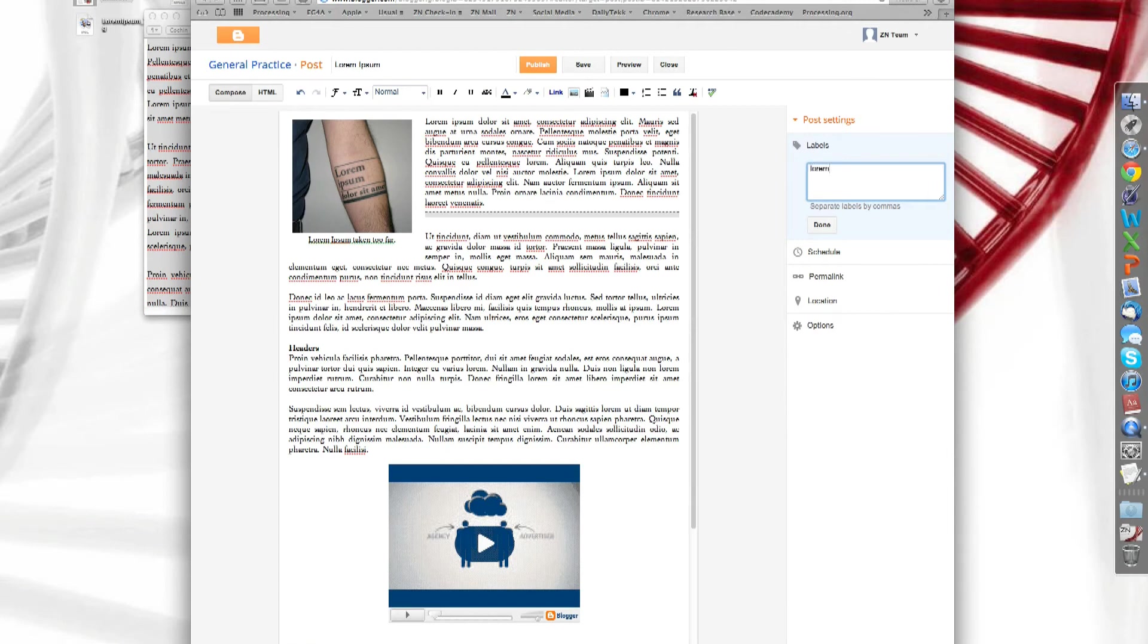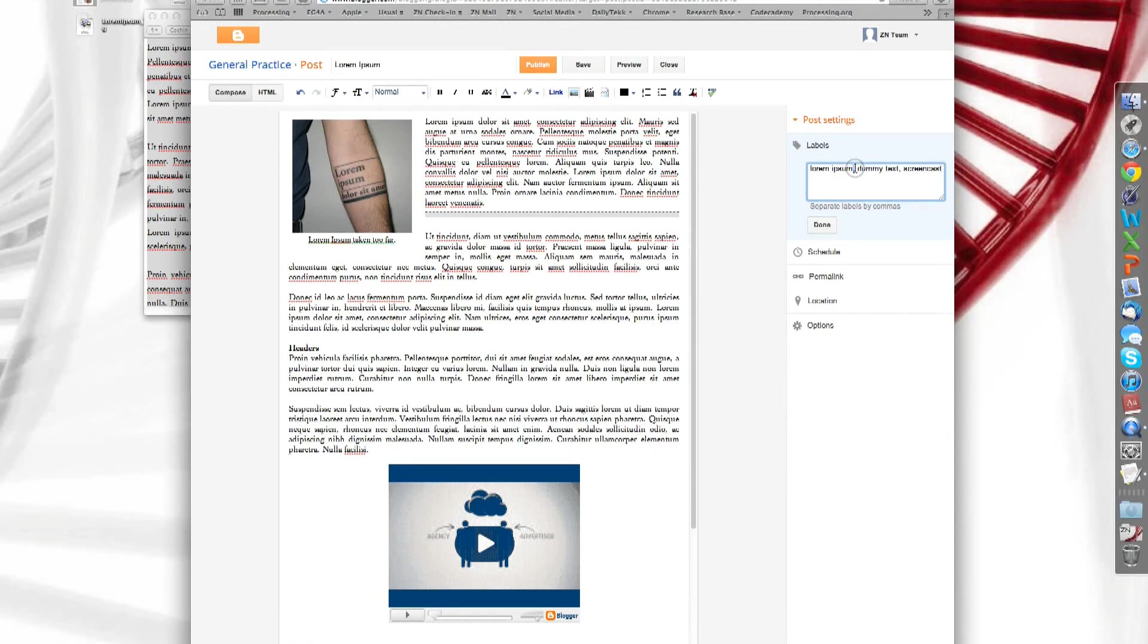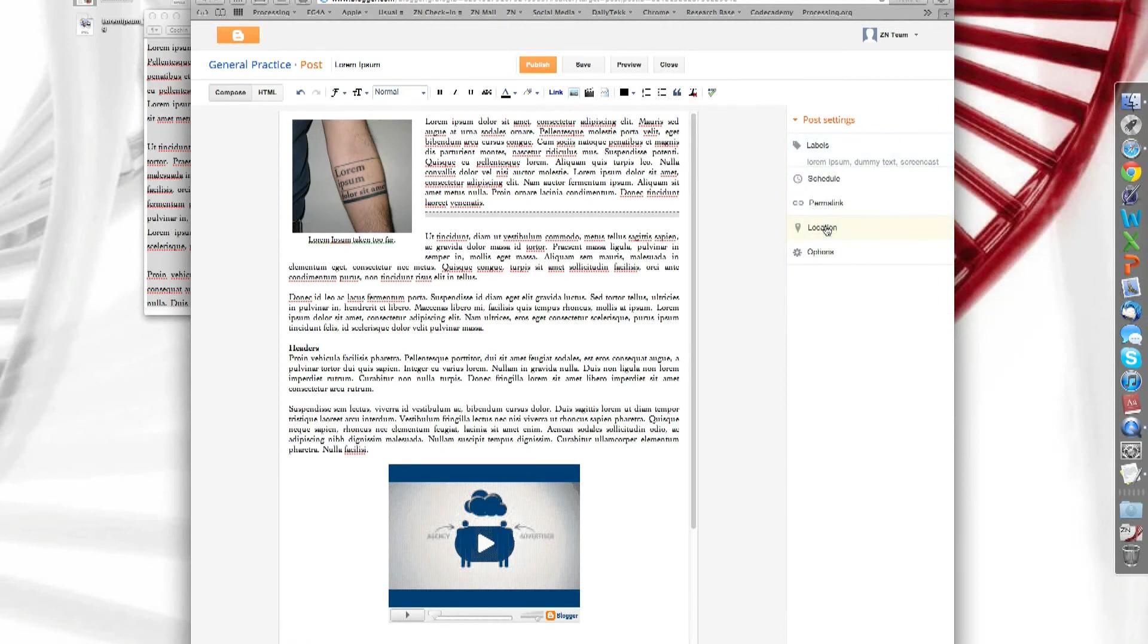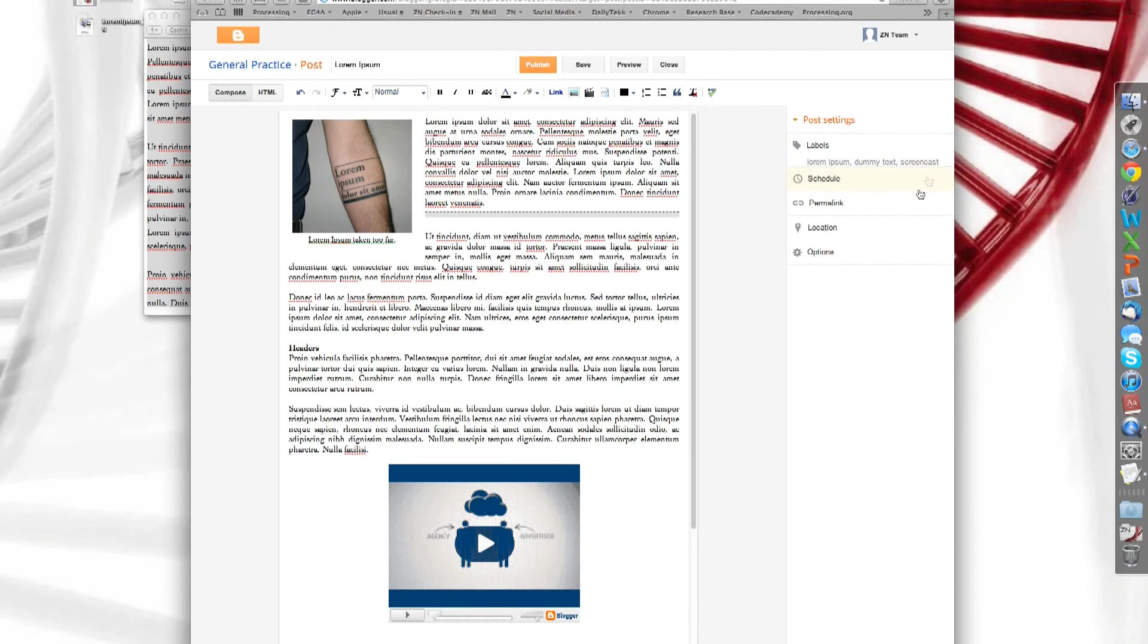So in this case, I'm going to write some lorem ipsum. Always separate them with commas. Once you're done, it's done. There you go. You'll see the labels here. Alright. I think that's it.